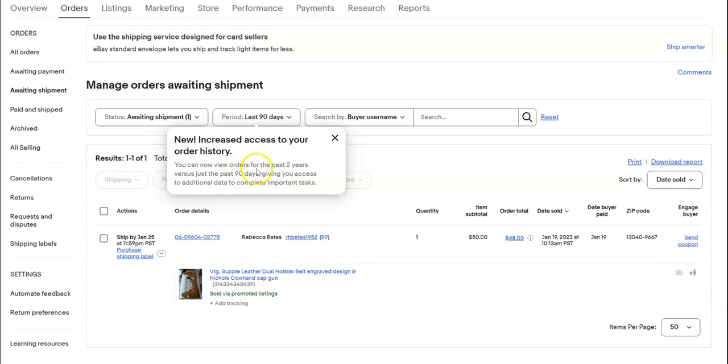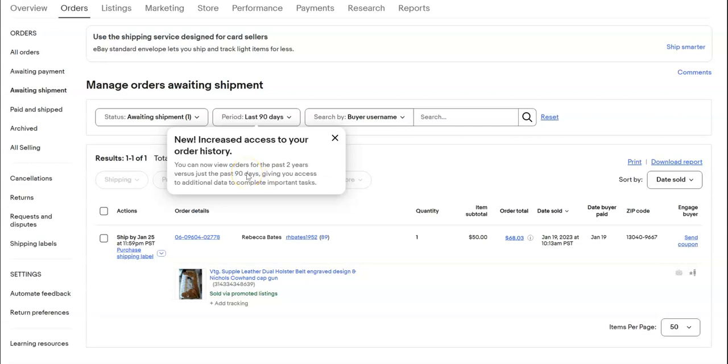If you're researching items or have items that you sell fairly infrequently, it doesn't take long for 90 days to pass, and you'd no longer have access to that data. But now they're saying they'll give you access to up to two years of past data, which I think is awesome.